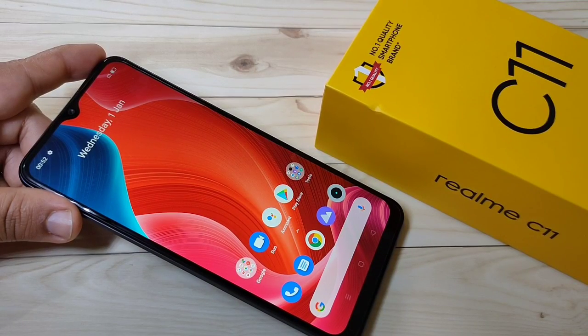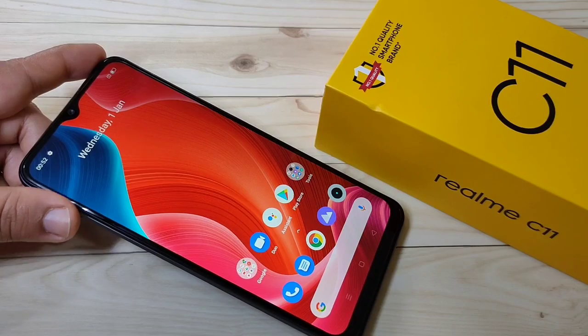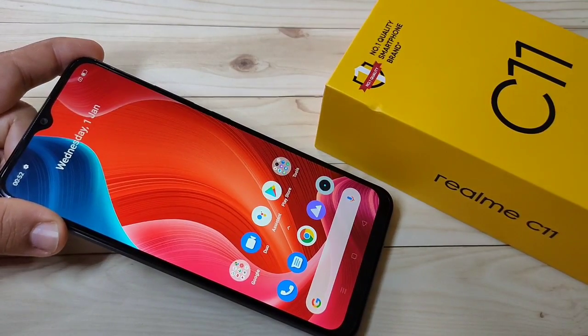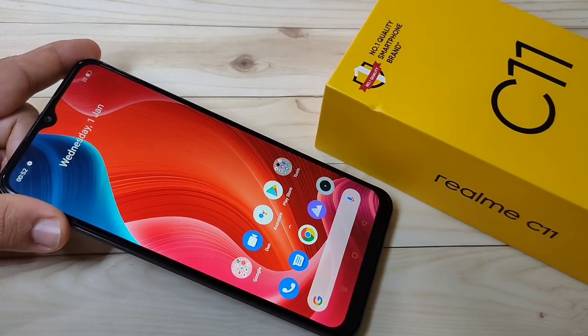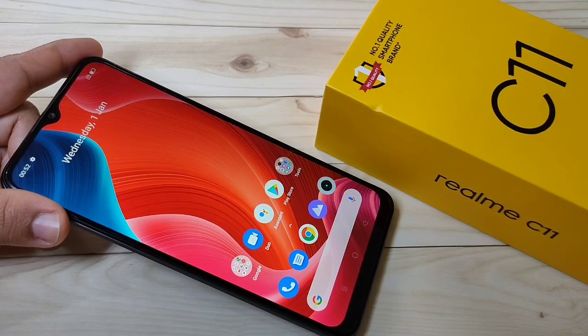Hello friends, welcome to my YouTube channel. Today in this video I am going to show you how to do screen recording on this device. If you are new to this channel, please subscribe and press the bell icon for more tech videos. Let's get started.